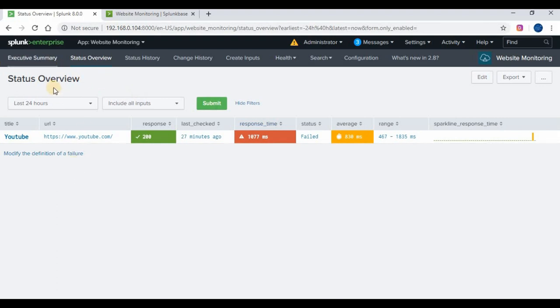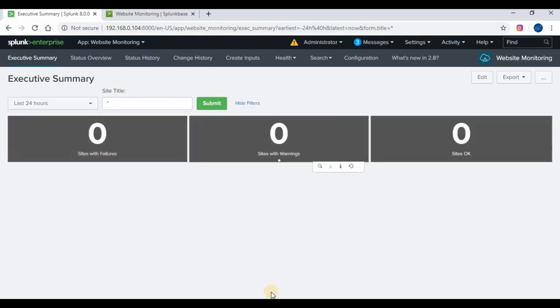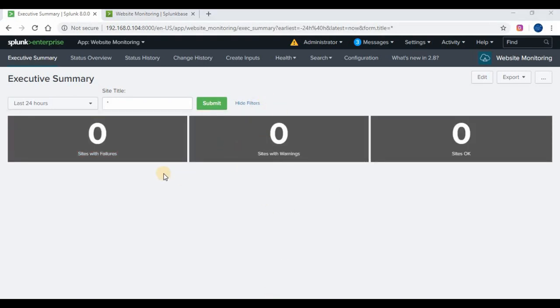You are able to see this dashboard of the YouTube website monitoring because I have already created one to show you how it will look like. We will be going through how you can create web monitoring for any website.